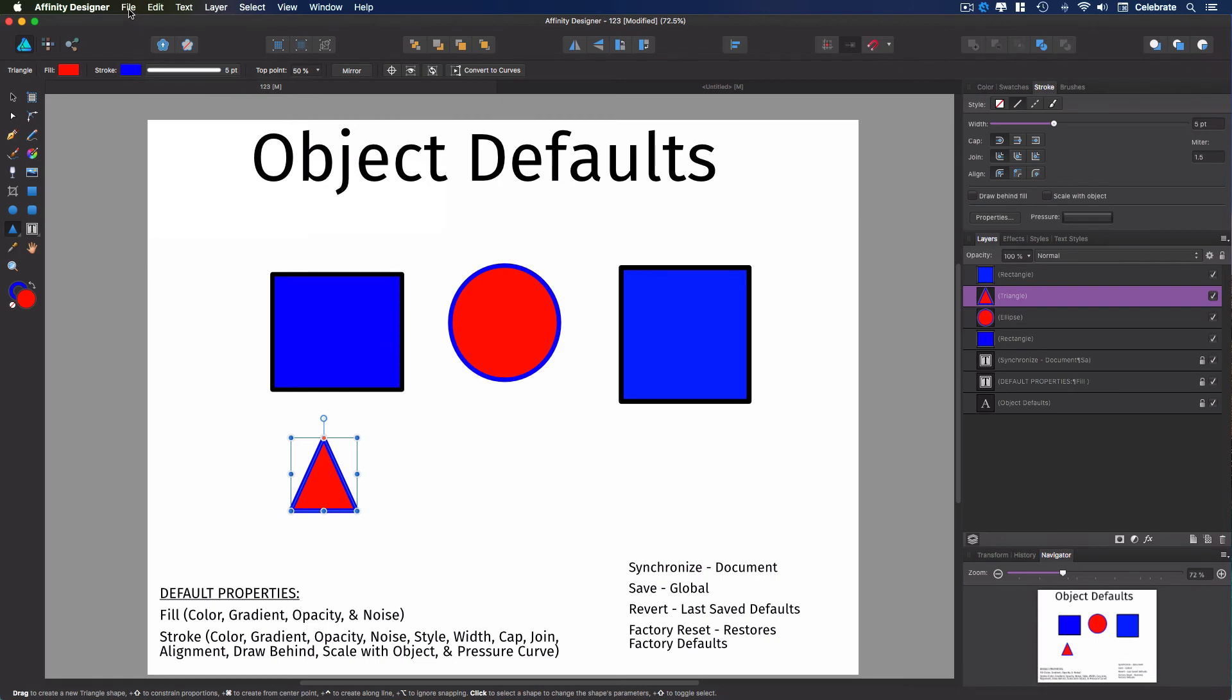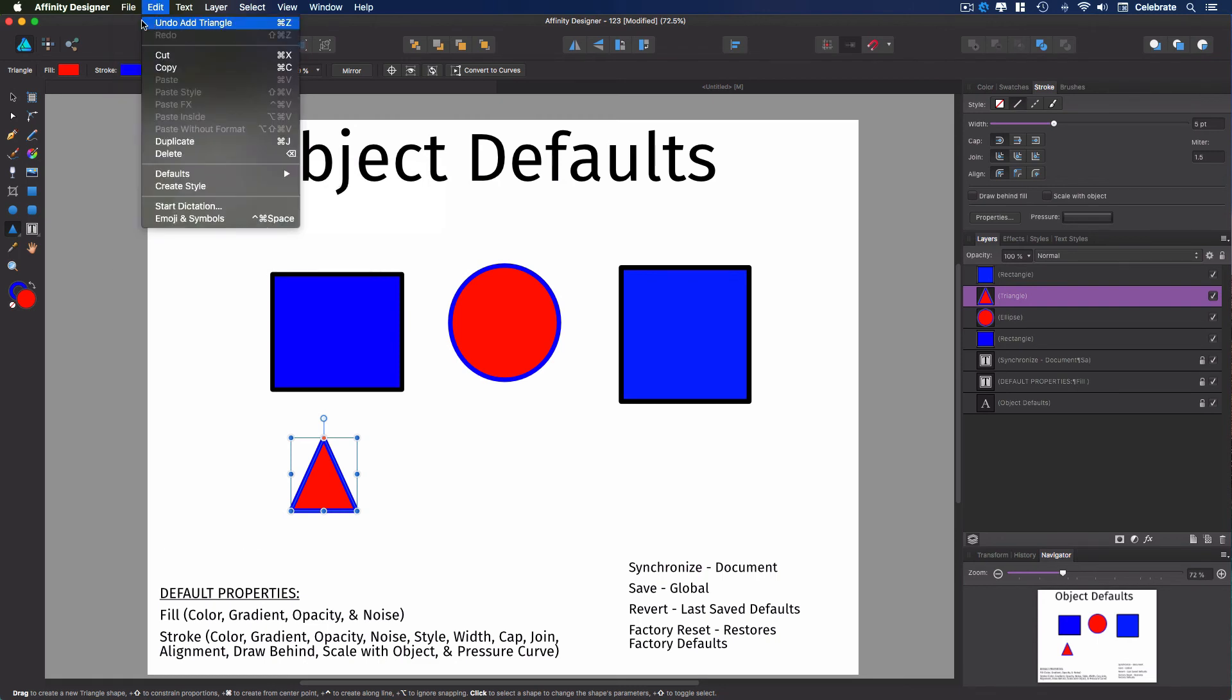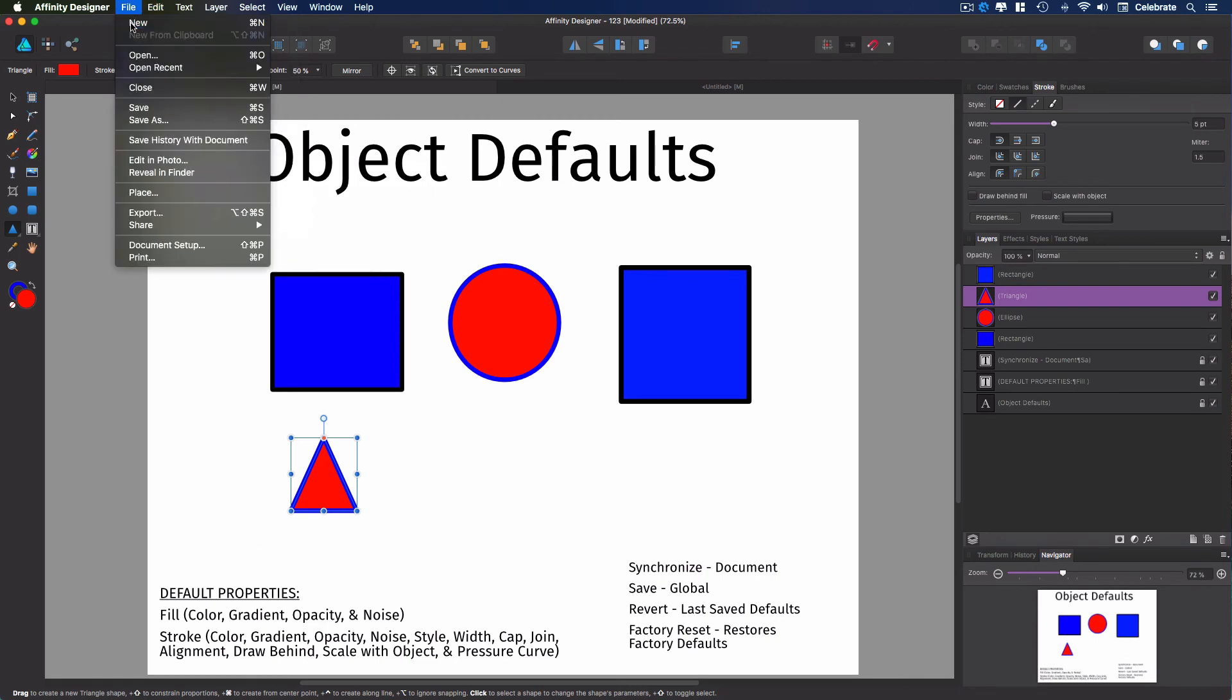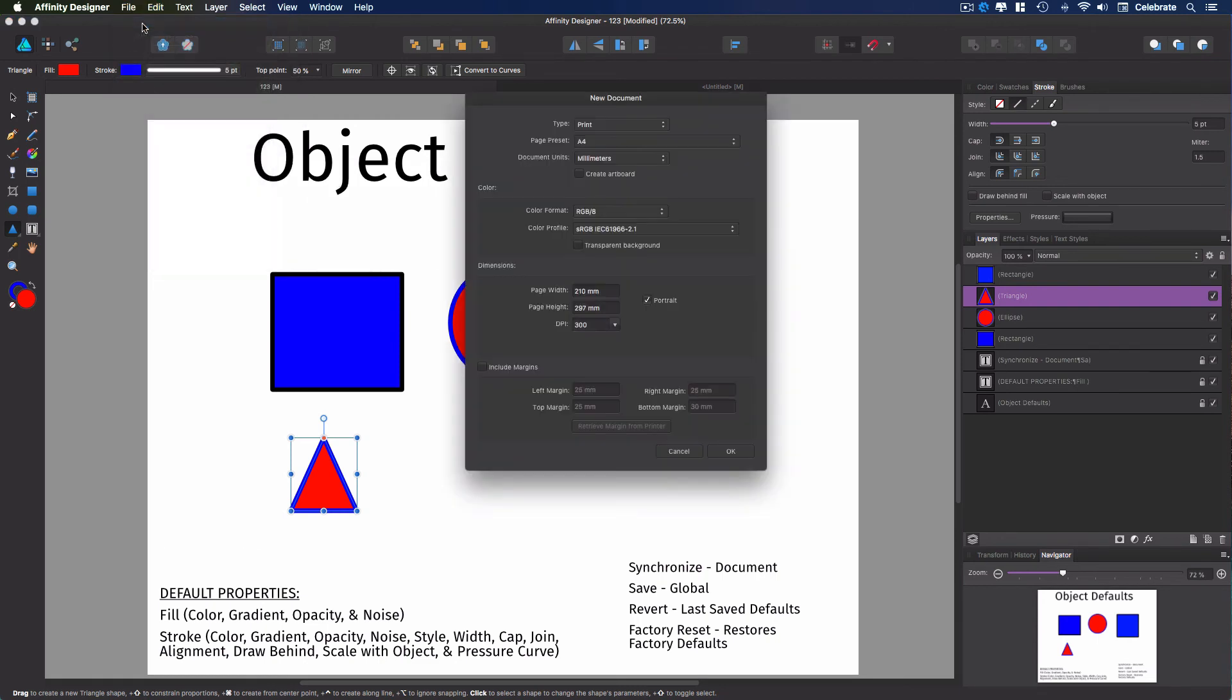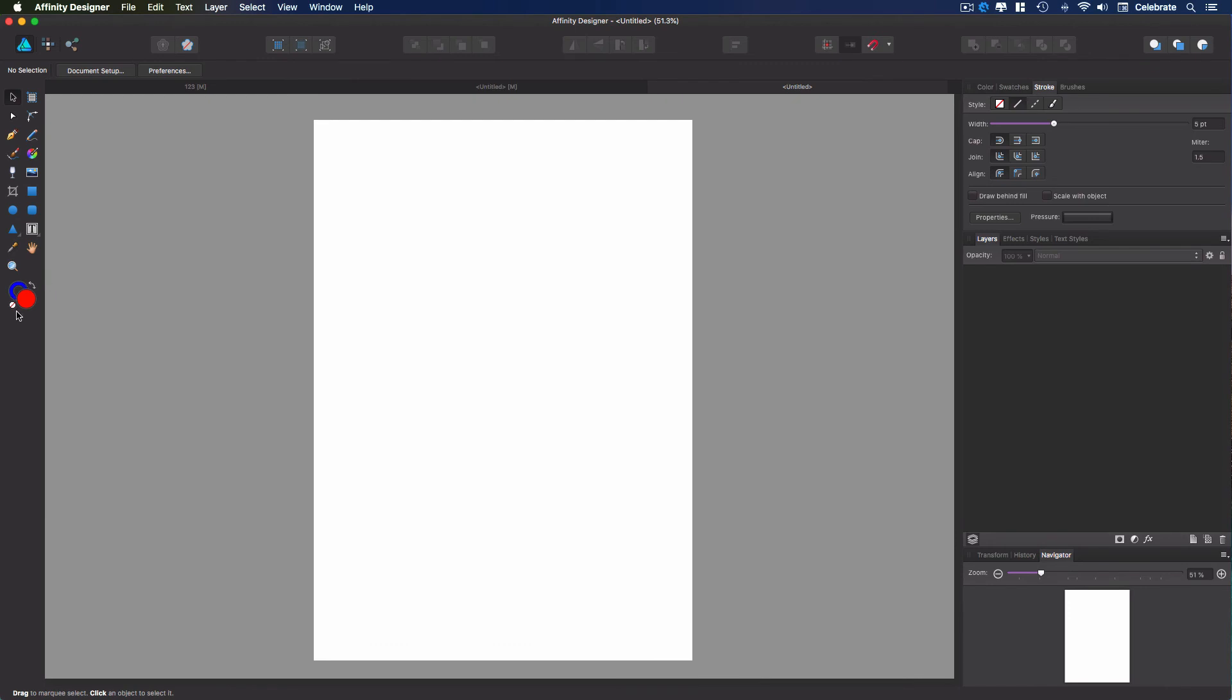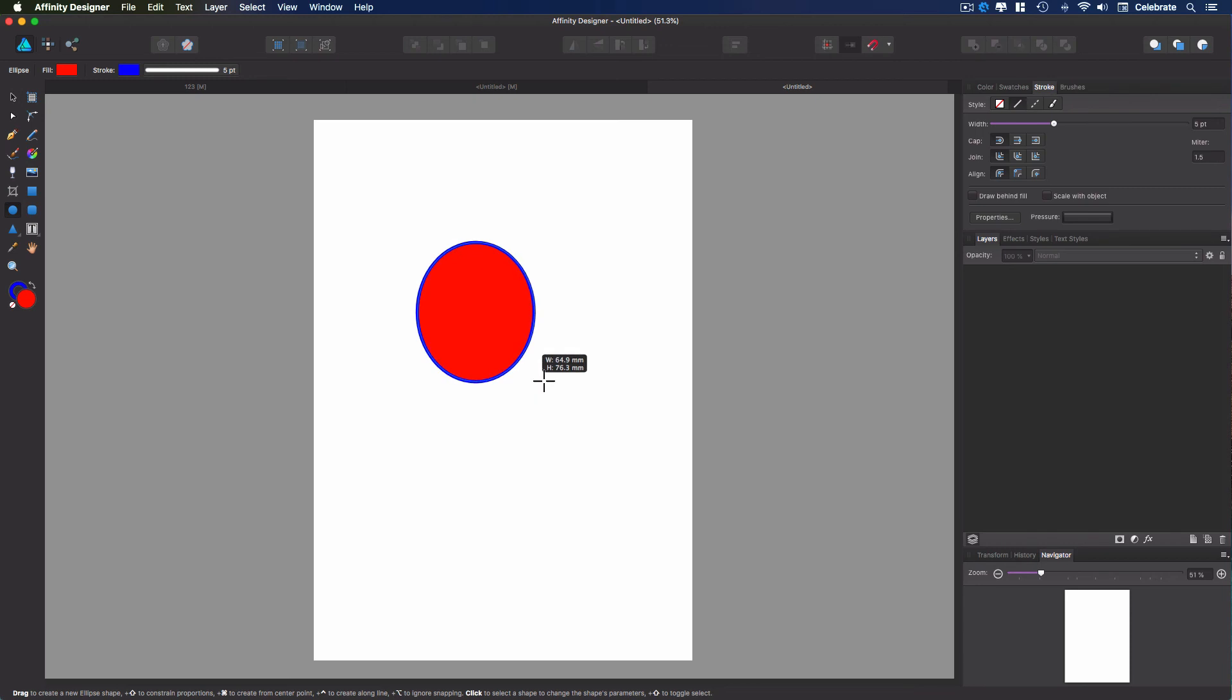So now if I open up another document, we're just going to open up a new document. Now you'll notice right away it already has this color pattern here. So when we create something, it uses those defaults that we saved.